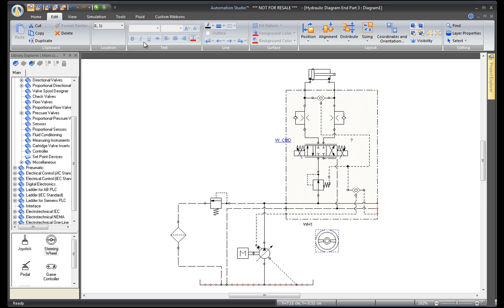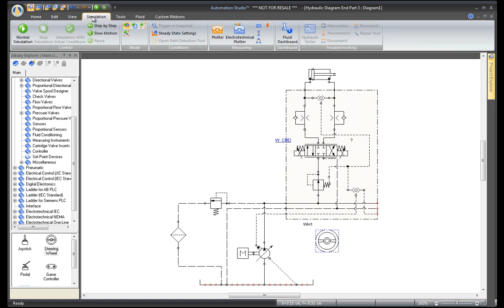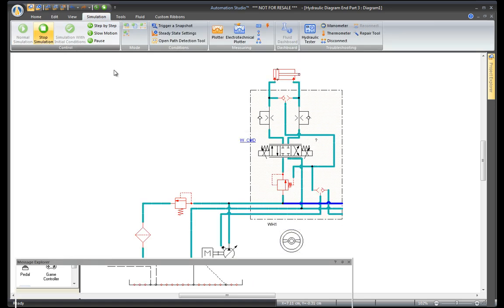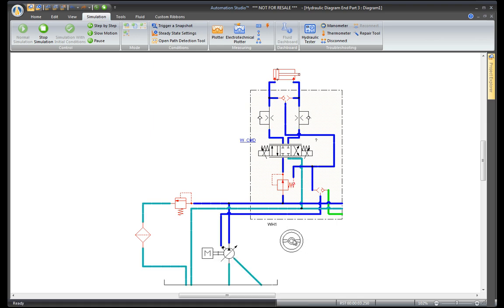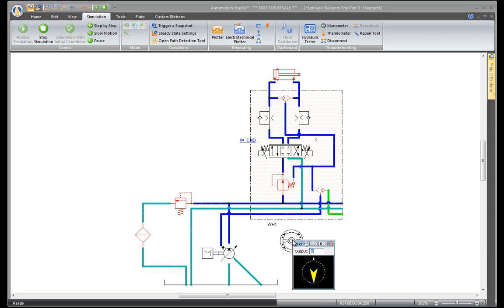Now to start the simulation. Go to the Simulation tab and click on Normal Simulation. Control the motion of the directional valve by moving the steering wheel with the mouse.